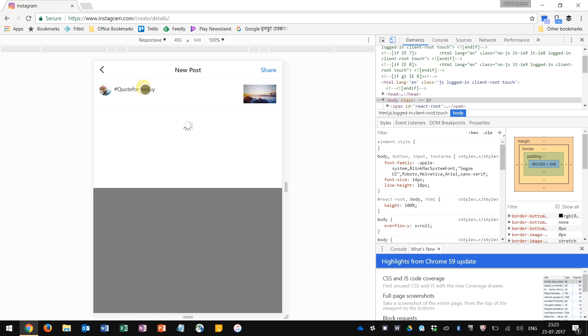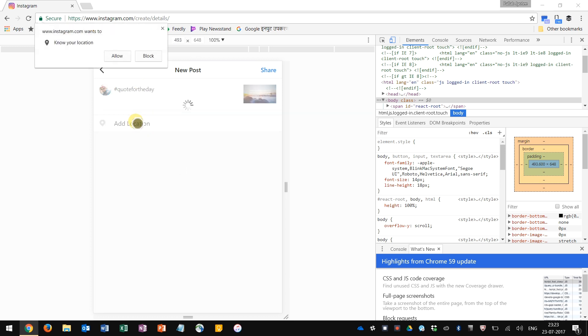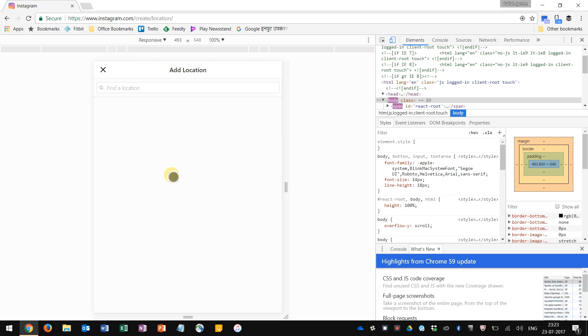You can in fact add location as well. Click allow so that your PC knows your location, just like you would do on your phone. And then search your location - there you go.